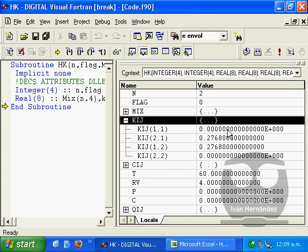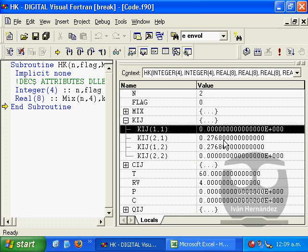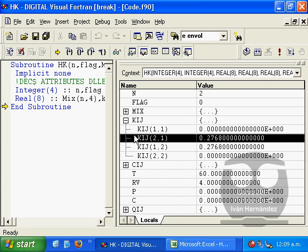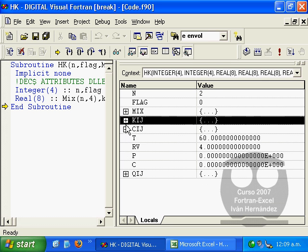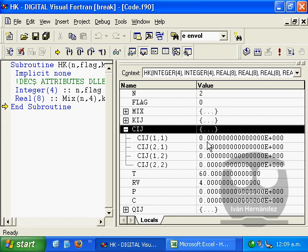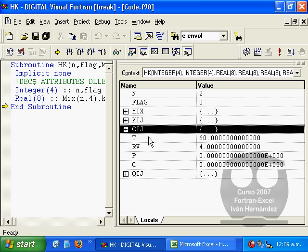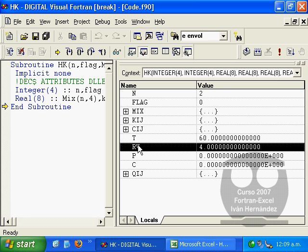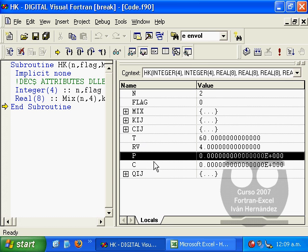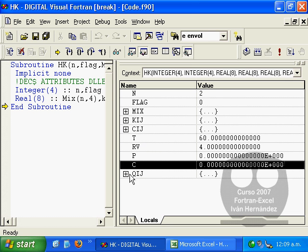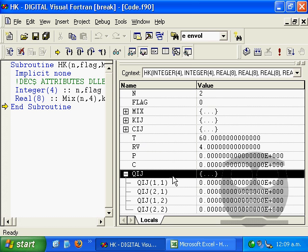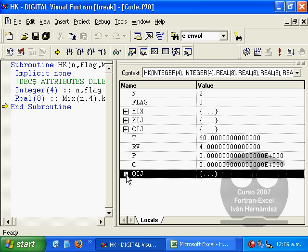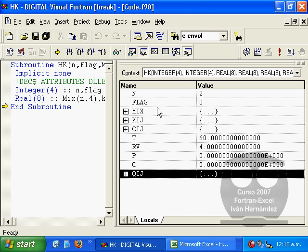Also the binary interaction parameters, the other binary interaction parameters, temperature which was fixed at 60 Kelvin, relative volume of 4, pressure and C, as well as the Q matrix having been calculated. We can see that it executes our subroutine and that it passes the appropriate parameters with no problem.